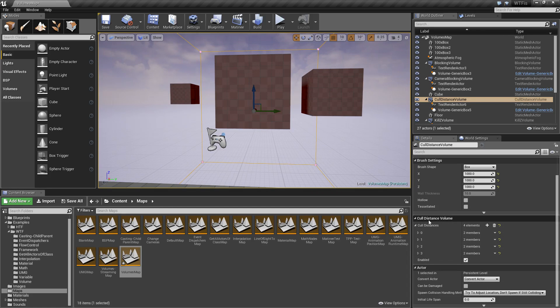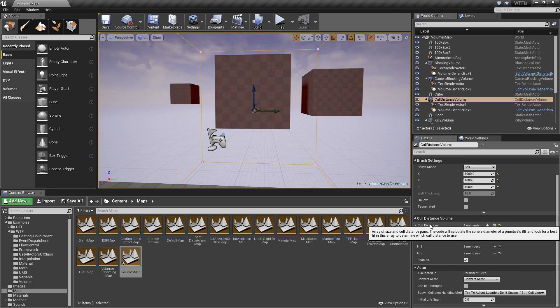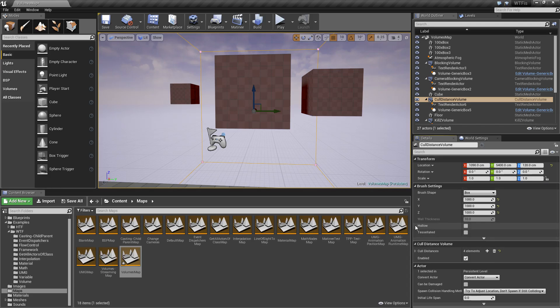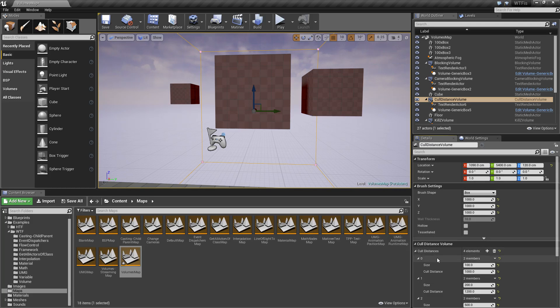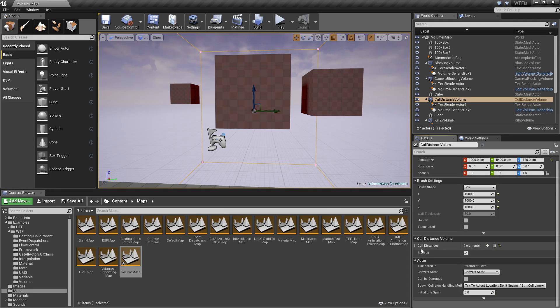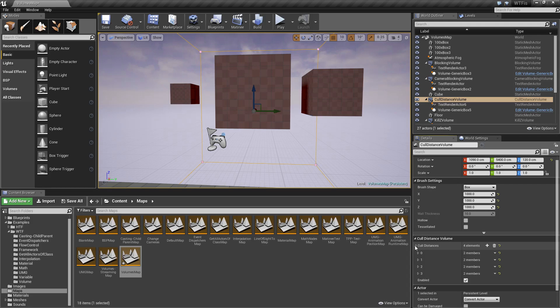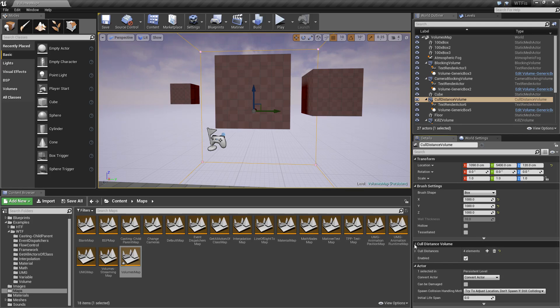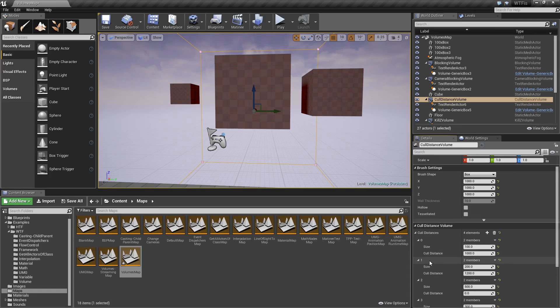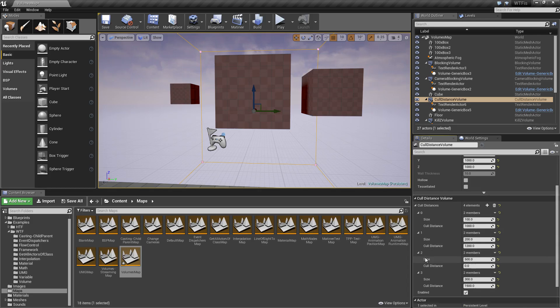For the properties on our cull volume, you basically have cull distances. By default if I create a new cull volume, it's going to have two. For our example, I've gone ahead and created four. Now if you notice, if you don't know this, you can hold down the shift key and click on any of these arrows.